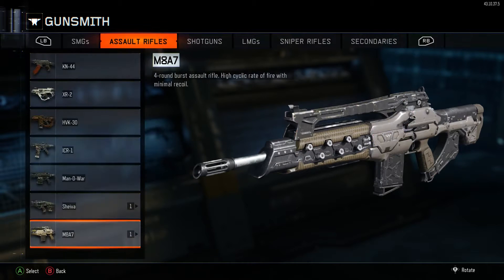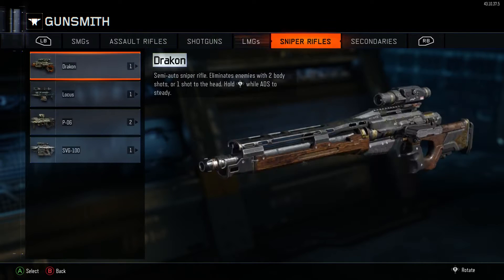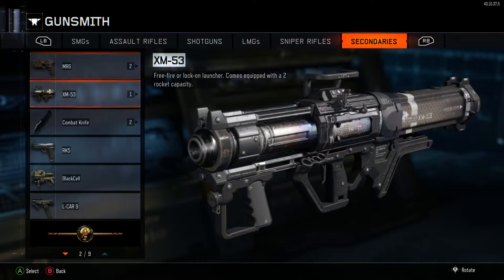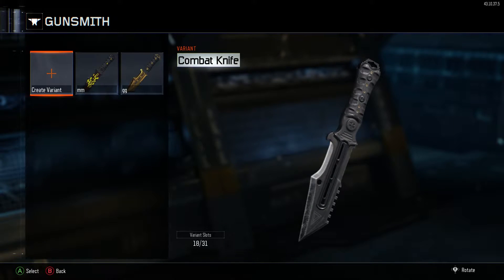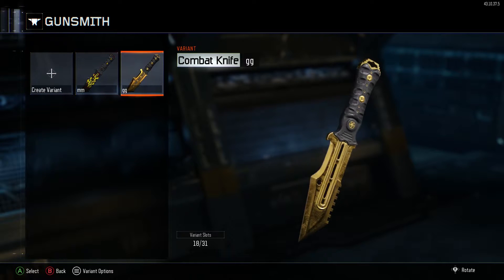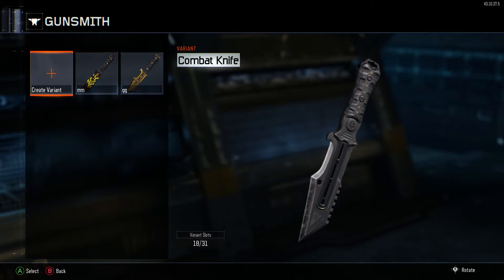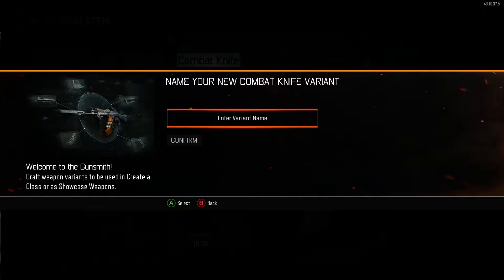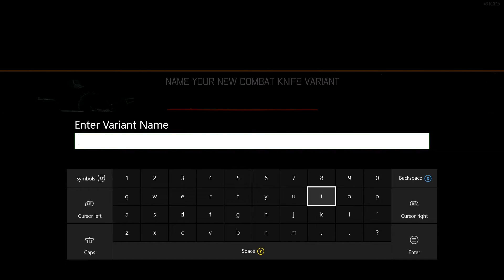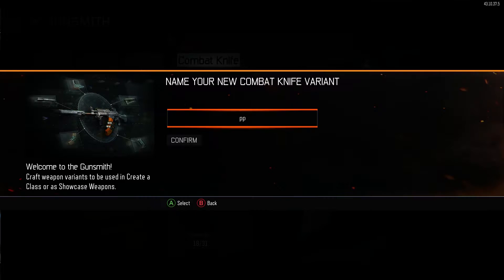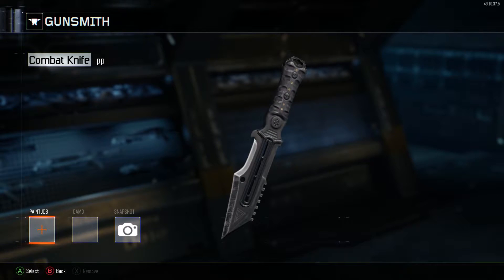Step 4: go to the weapon that you want to put the camo on and select it. Make a variant with no attachments, no camos, no nothing — just make a plain variant with nothing on it.